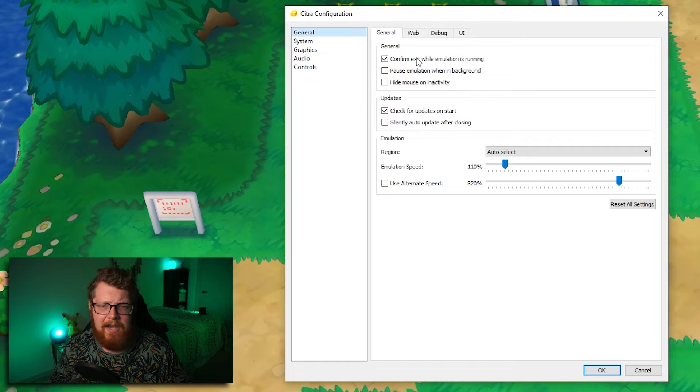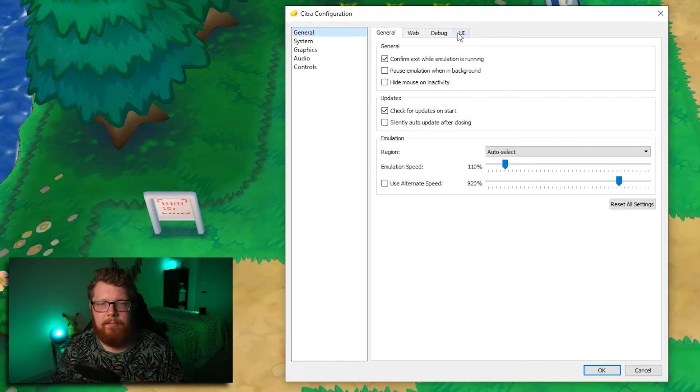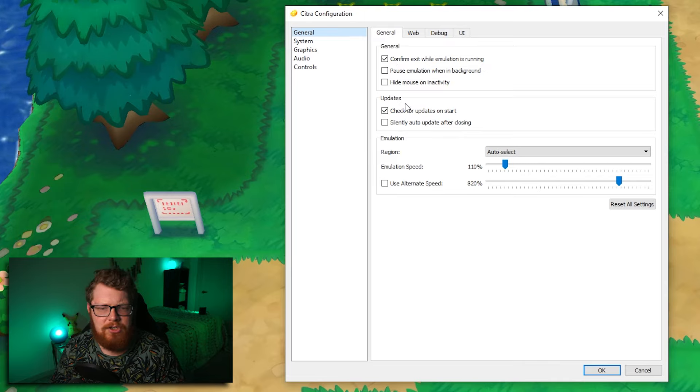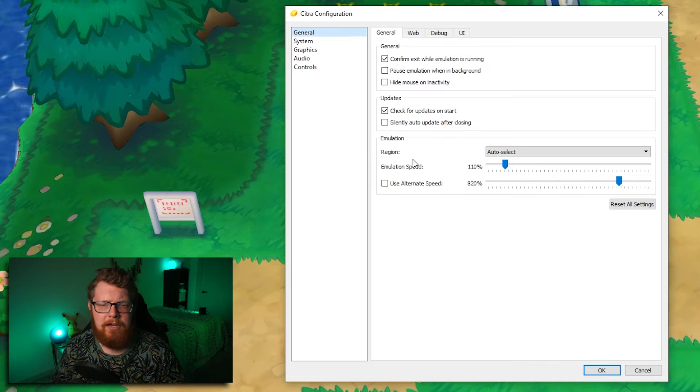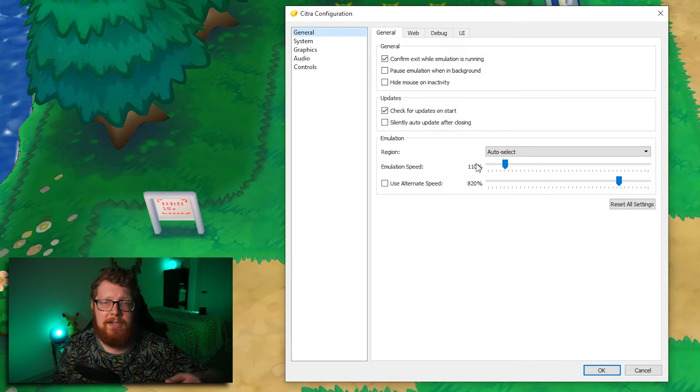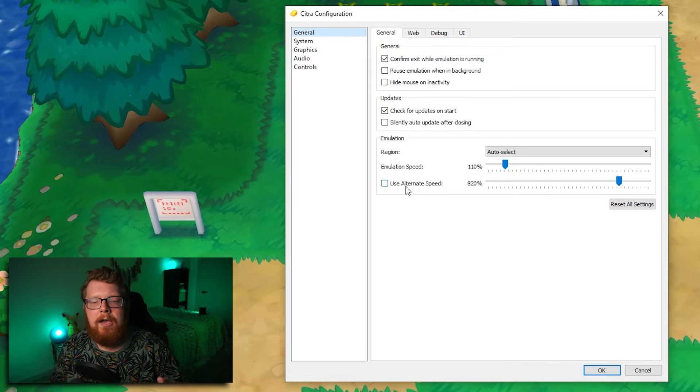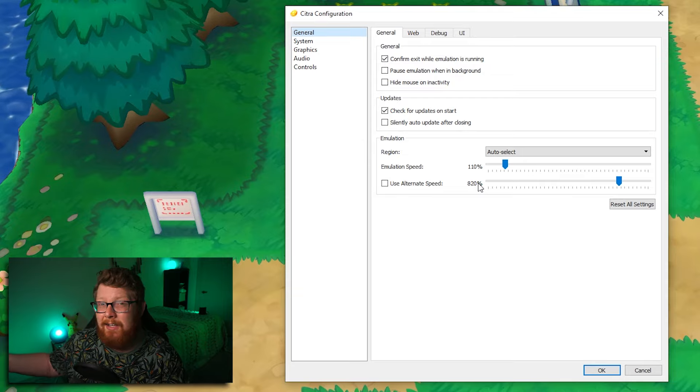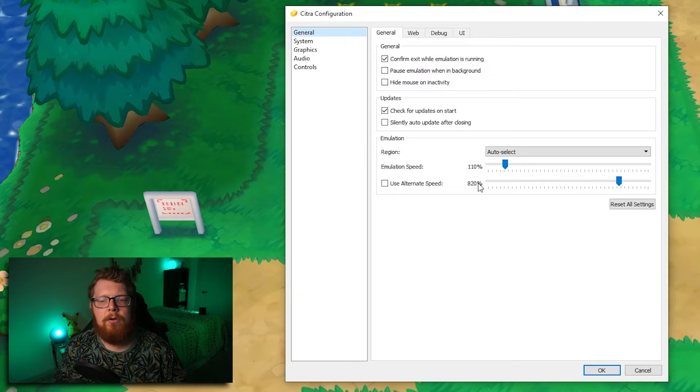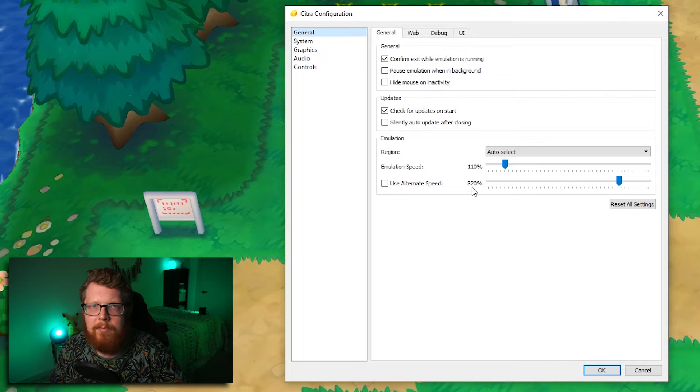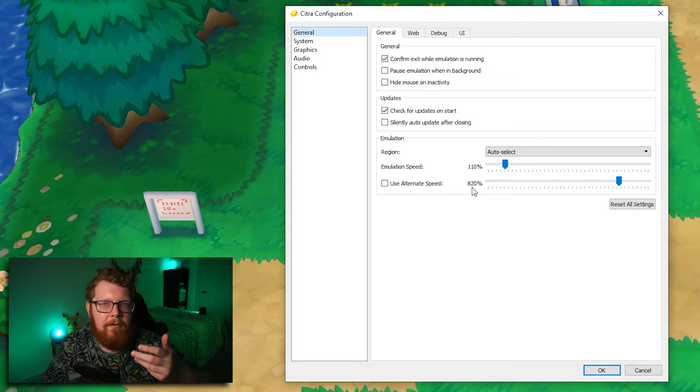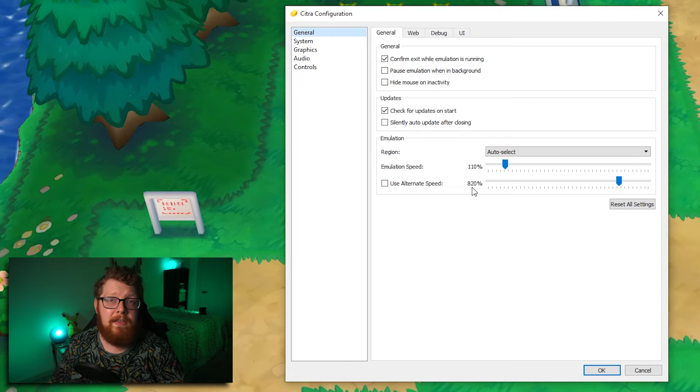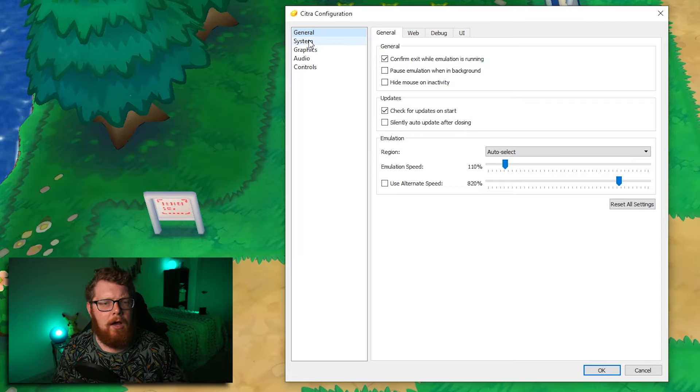On the general tab right here, I've never touched web debug or UI. I've never done anything to that. I don't think I've really ever changed anything except the emulation down here. I have the speed set to 110%. So the game plays 10% faster than it normally would. And this is, you can set an alternate speed. There's a hot key. I think I have mine set to control Z. So the game will go from 110% to 820%. It's great. It's like the speed up button.